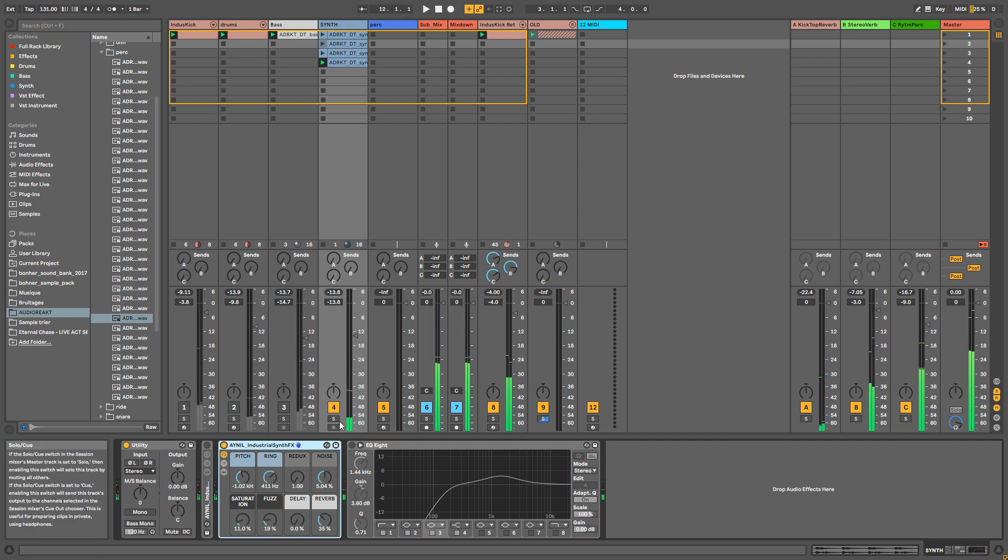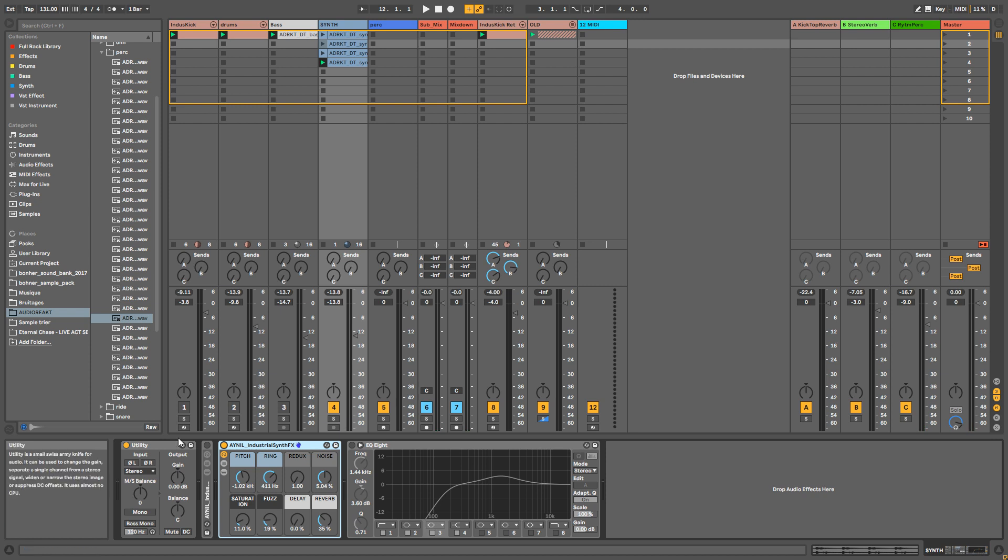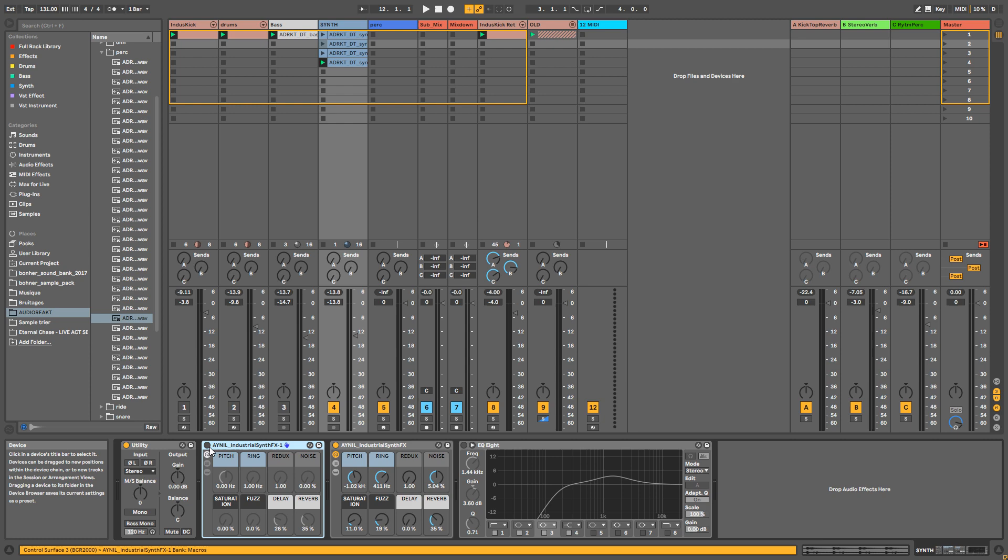So yeah, if you really want to make your loops your own with your own signature, this rack is perfect. So let me show you what is inside.